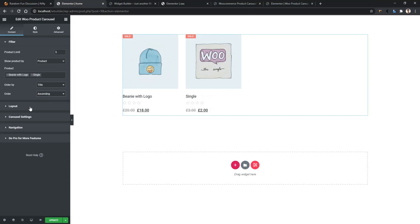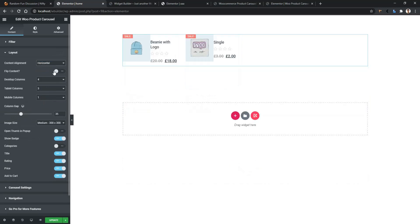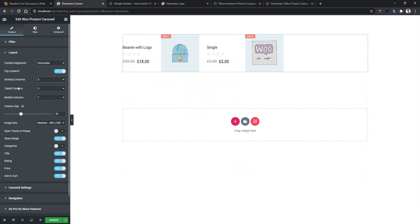Then you have Layout, where you can show the content in vertical or horizontal. Then you have the flip content option. After that, you'll have the most important part — the column settings. In desktop mode, I want to show 3 products per row. In tablet column, I want to show 2. And in mobile, I want to show 1.